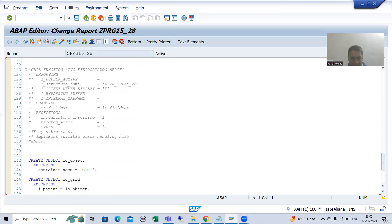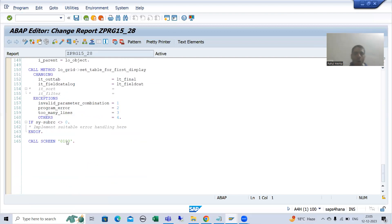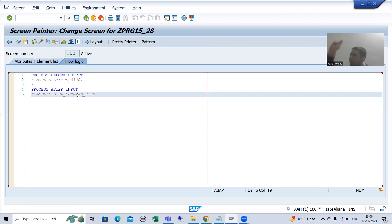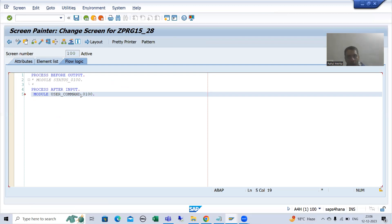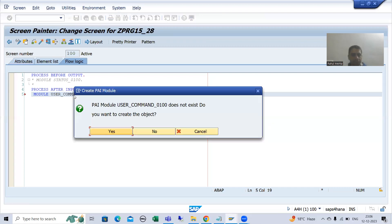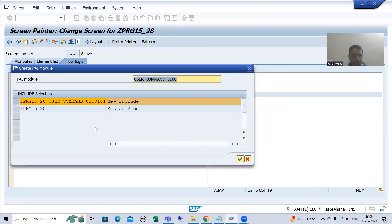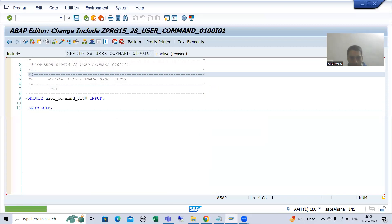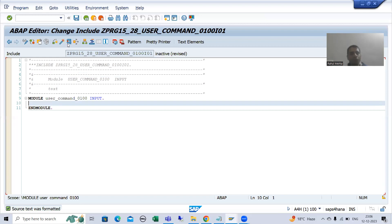I will go to the screen painter and double click on it. Whenever we click on the buttons, PAI will be called. So I will simply uncomment the module which is part of PAI, double click, go for Yes, and create a new include. Now in this include we will write the logic.